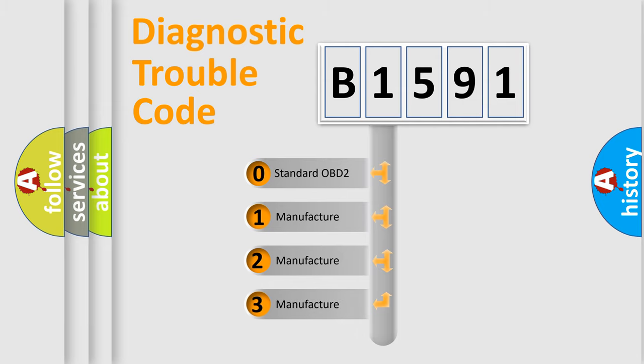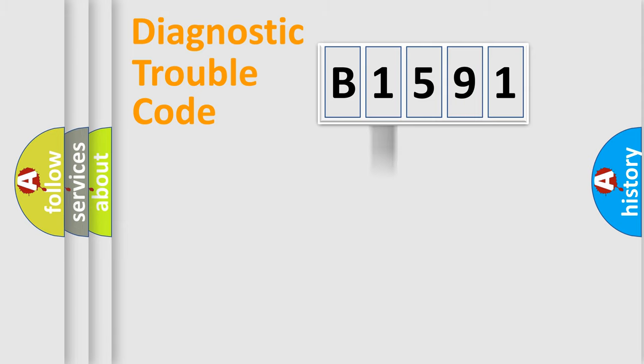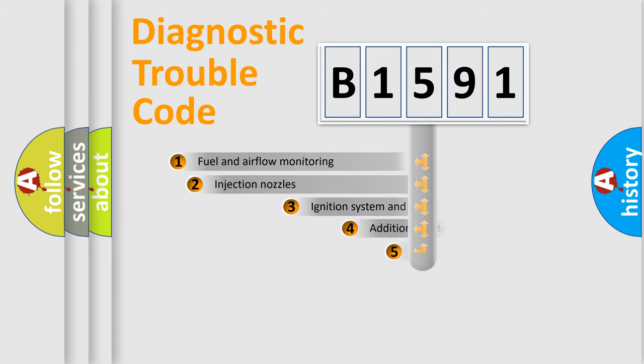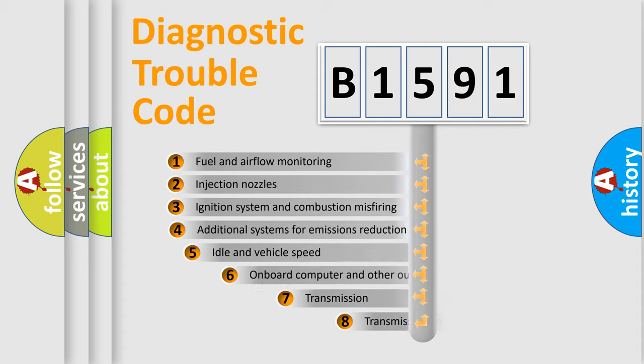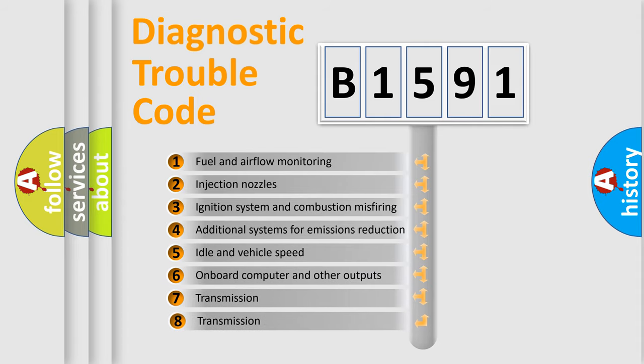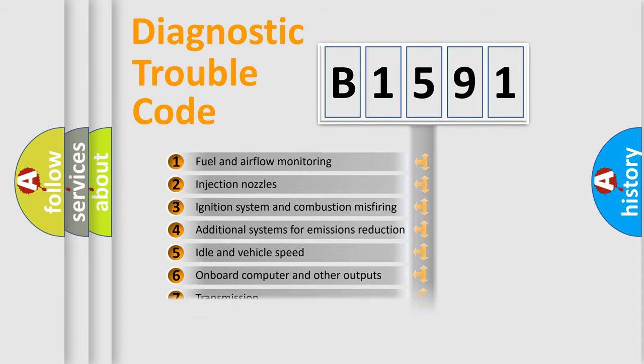If the second character is expressed as zero, it is a standardized error. In the case of numbers 1, 2, or 3, it is a more prestigious expression of the car-specific error. The third character specifies a subset of errors.